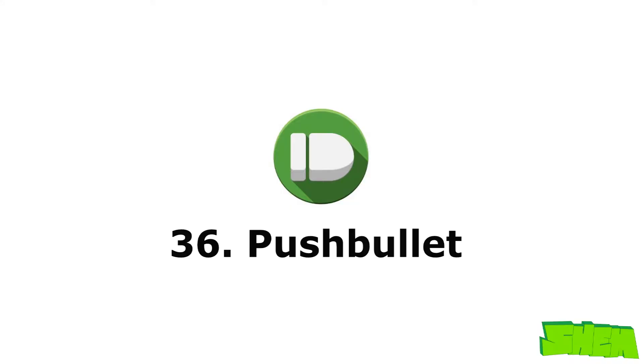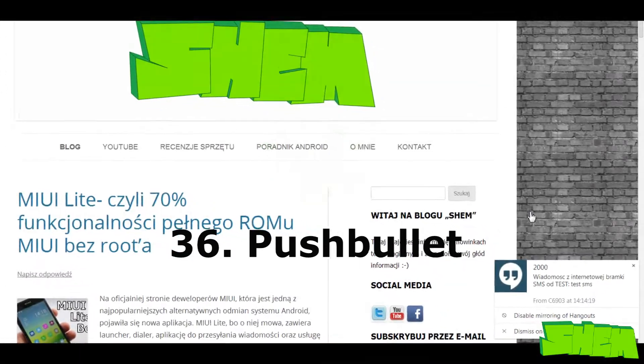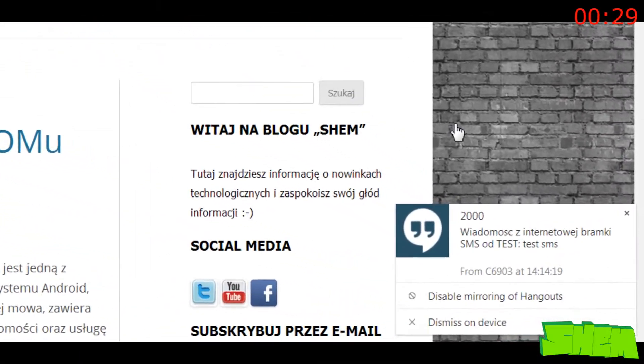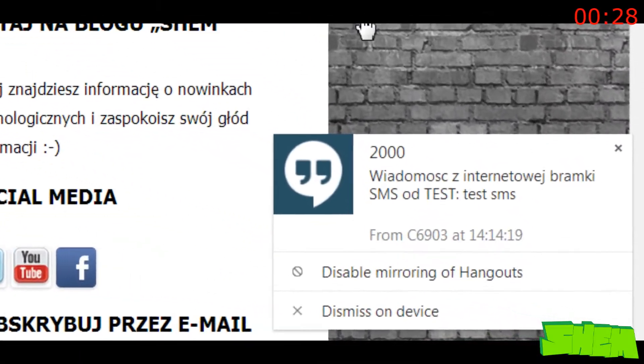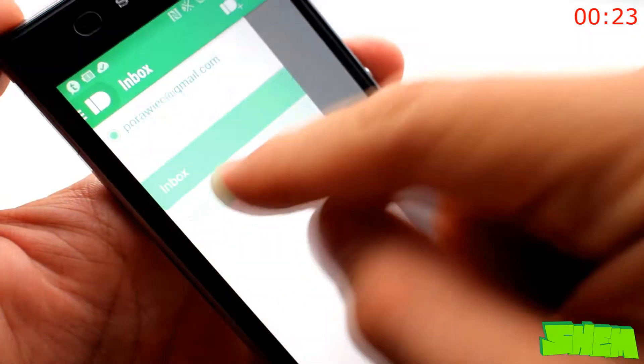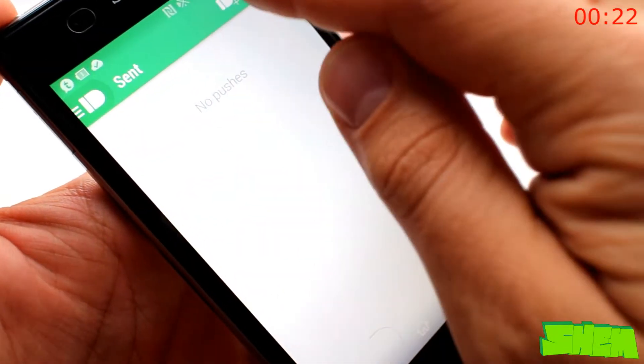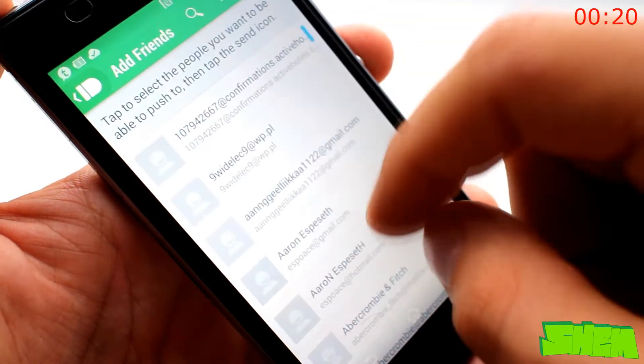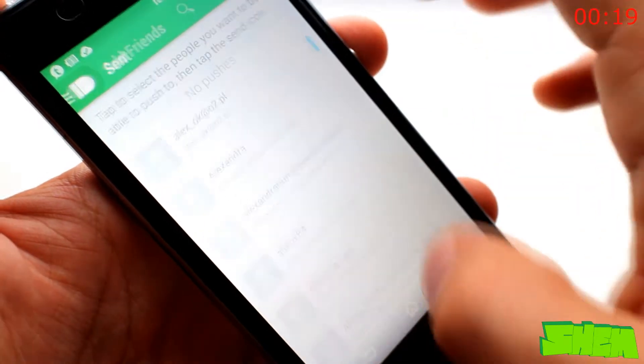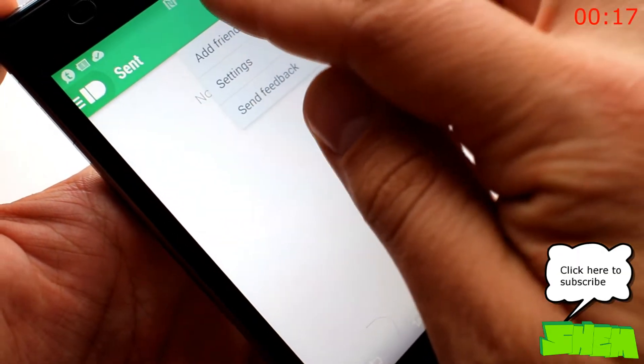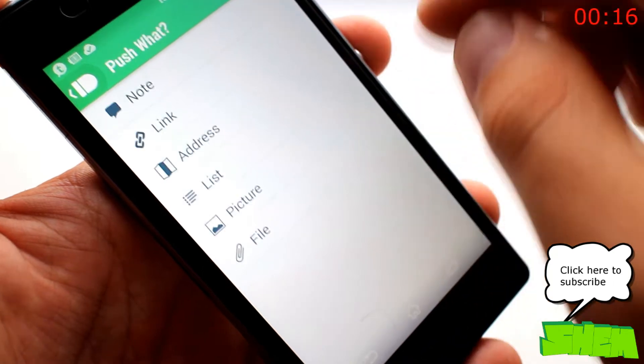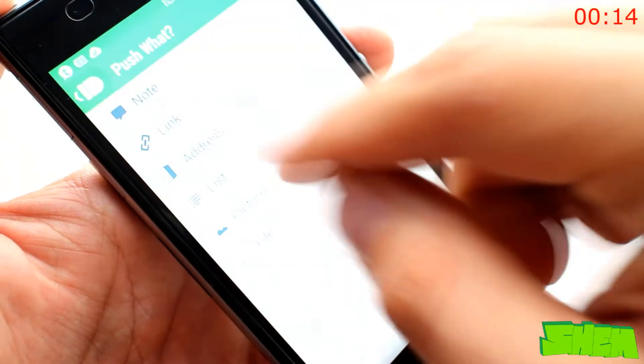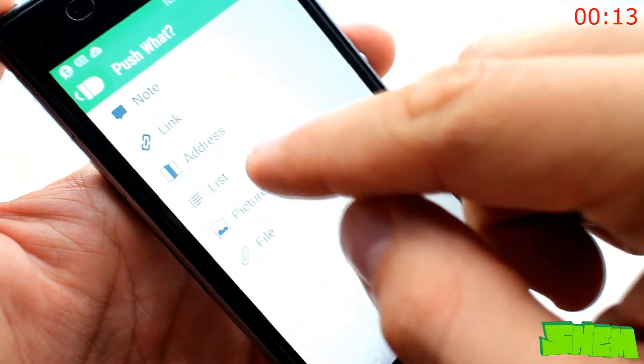Do you sometimes wish that you could get notifications from your phone about a new email or message on your desktop? Pushbullet is an extremely useful app that makes that possible. All you need to do is install an extension in Chrome or Firefox browser on your PC and the Android app, and all notifications from your device will be displayed on the computer screen.